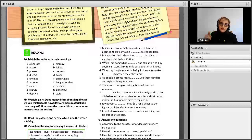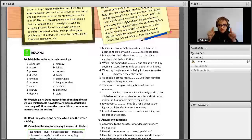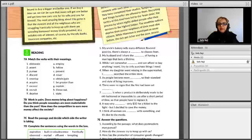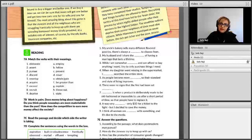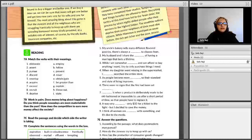We have another word, 'envelope' with an E at the end — that's the thing you put a letter in. But 'envelop' without the final E, with a slightly different pronunciation, means to cover. For example: mountains enveloped in mist and fog.